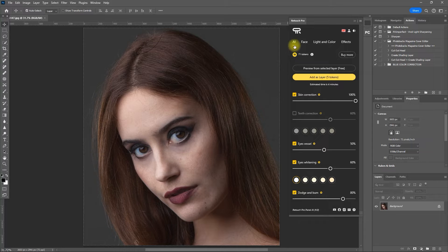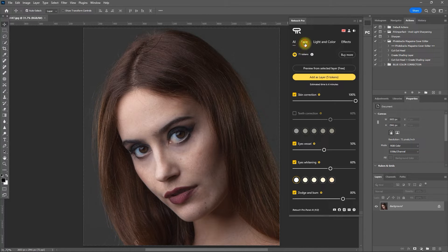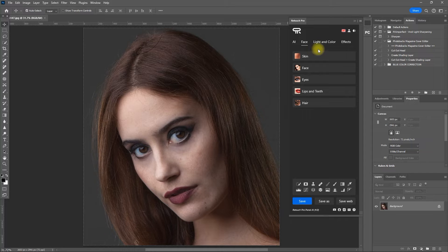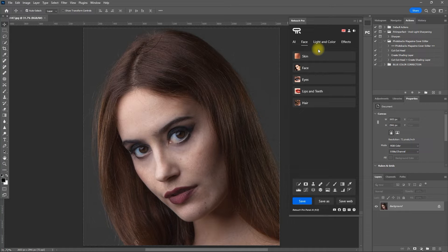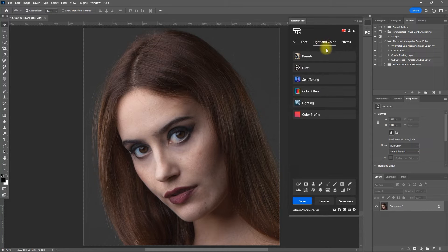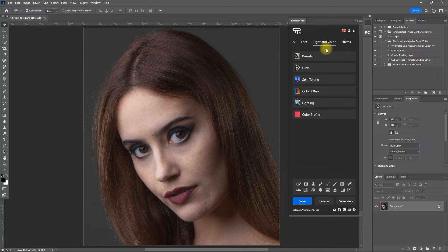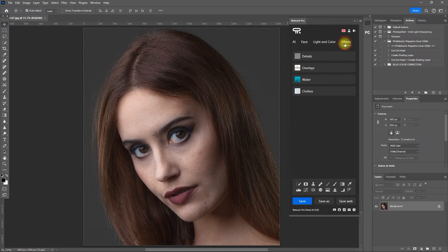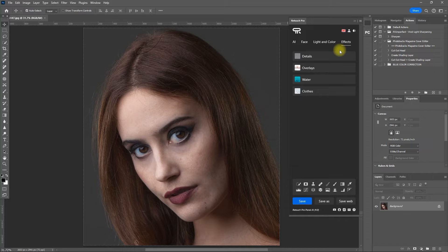We have here the AI section for retouching using AI. Face section for retouching the traditional way using layers and masking. Light and color section for an assortment of color filters, presets, and toning. And the effects section for adding overlays and other miscellaneous effects to boost your creativity.